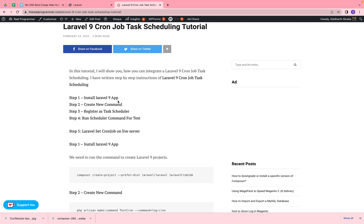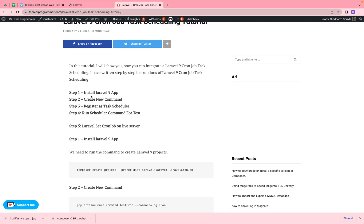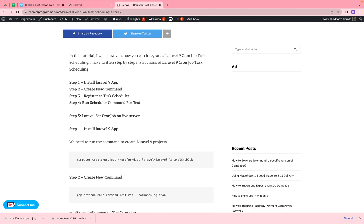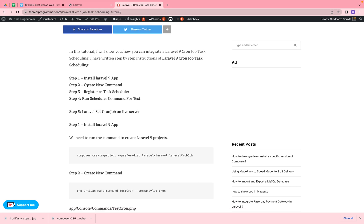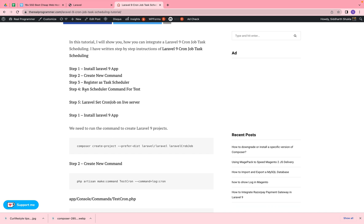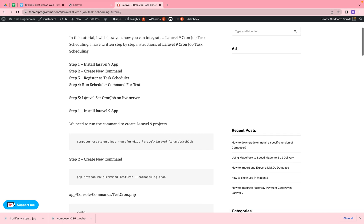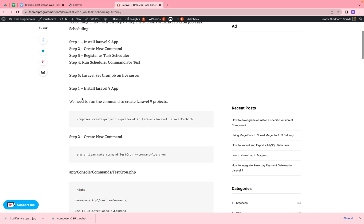For Laravel 9, first we need to install it, and second we need to create a command — a file where we write our functions. We will also register this in the task scheduler, write a command inside it, add task schedulers, and then run a command to test. The last step is basically setting the cron job on the live server or your test server, which we will verify on the local machine.